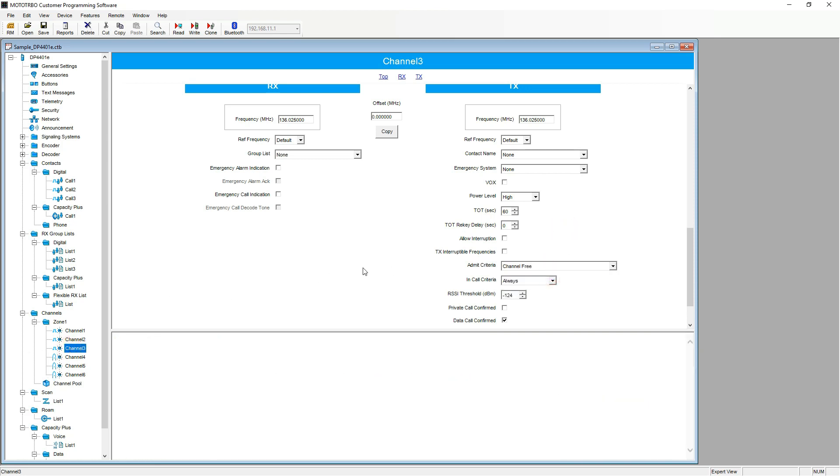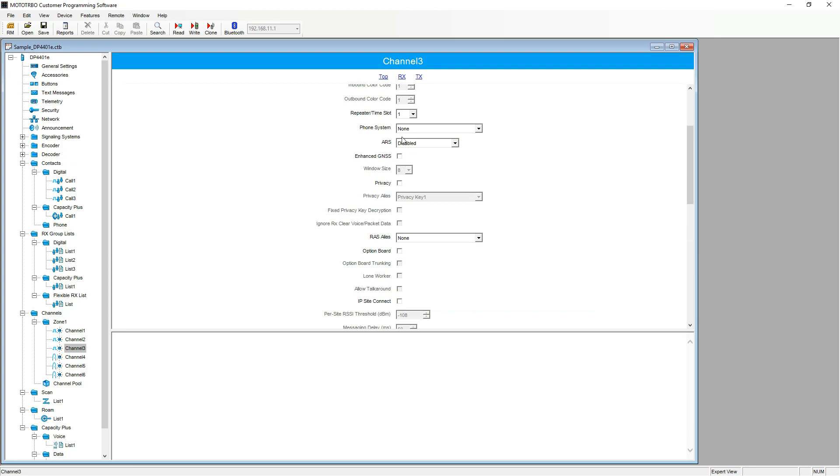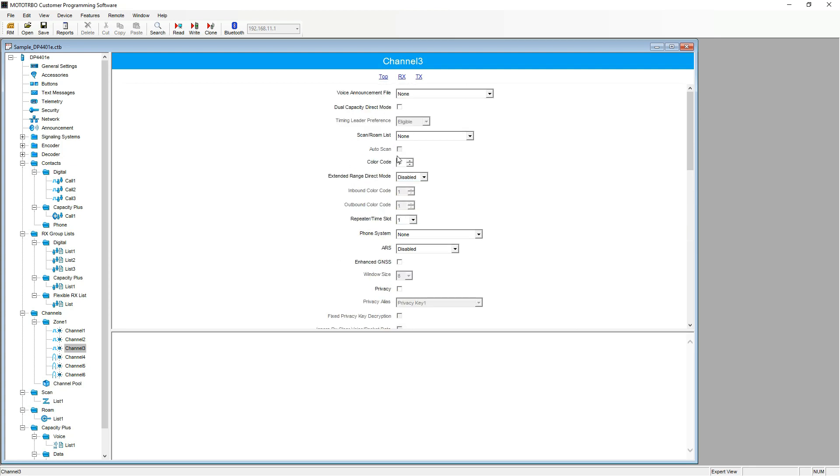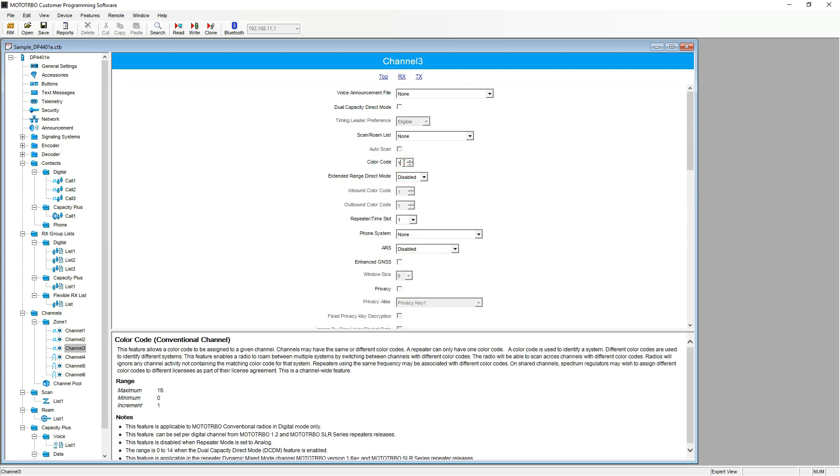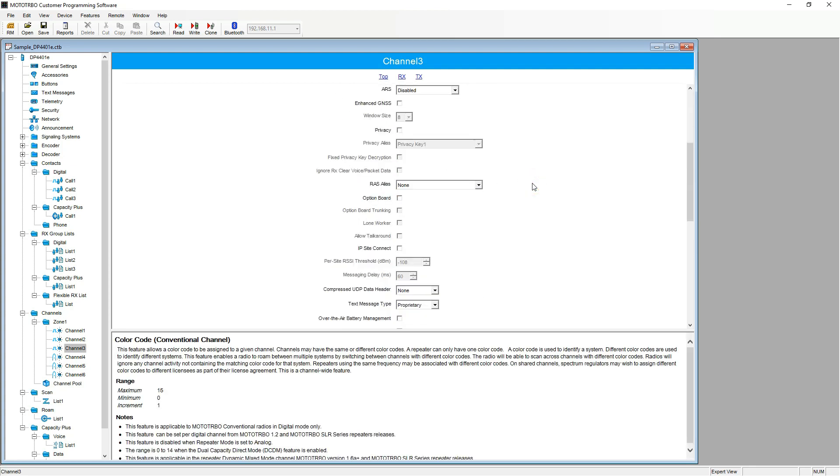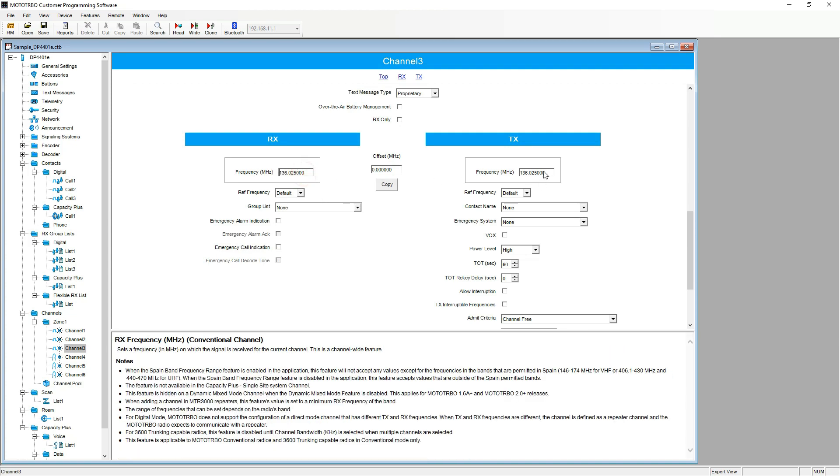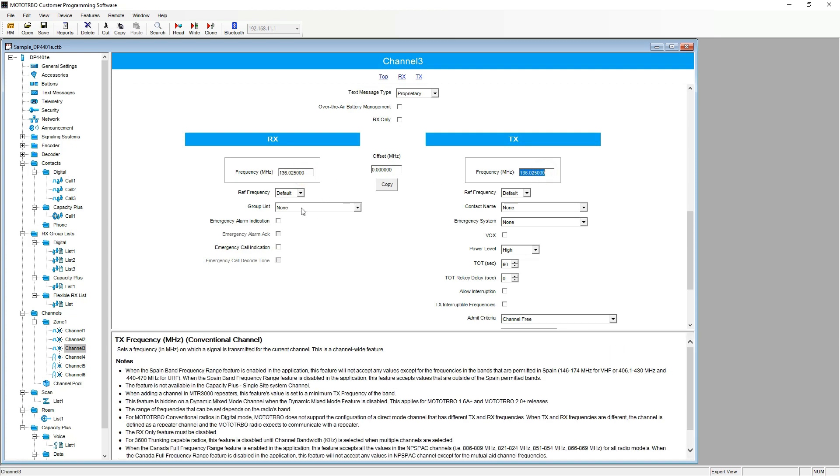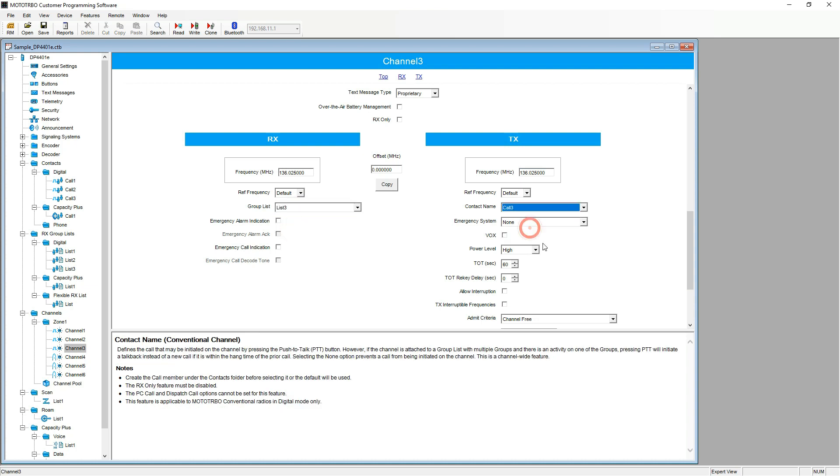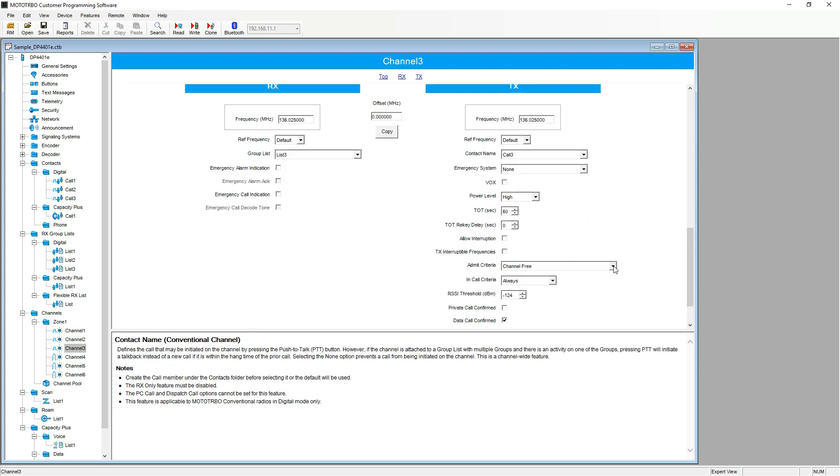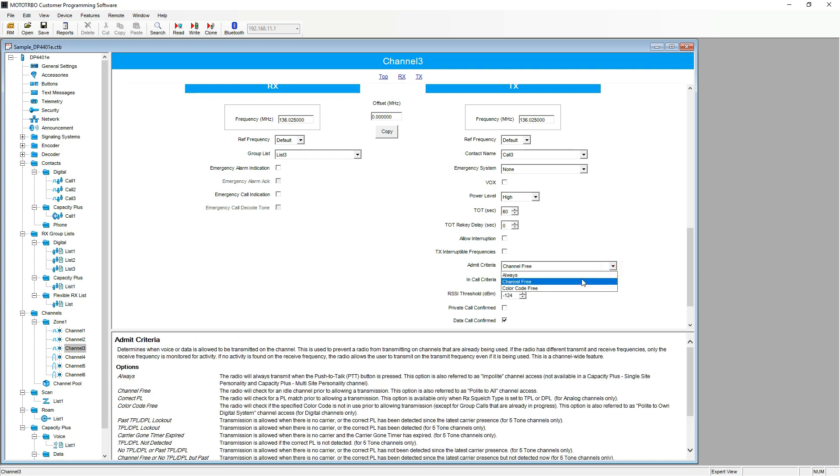The same also for channel three. Change the color code. The RX and the TX frequency. The group list. And the contact name. Not forgetting the admit criteria.